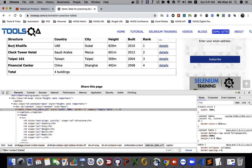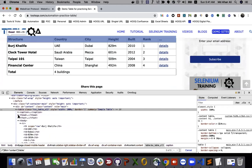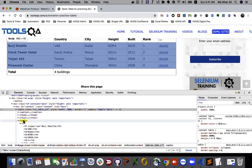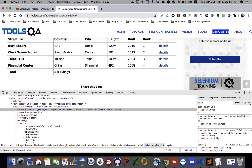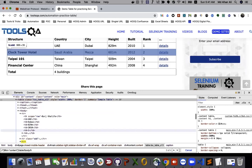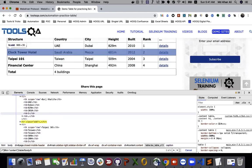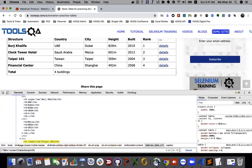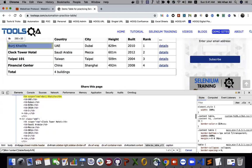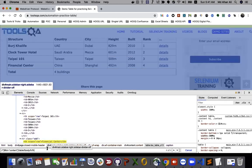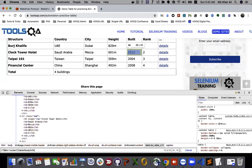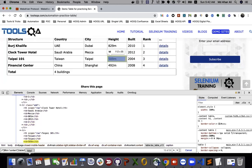If I narrow the selector to tbody, that is also one of one — unique. But if I use tr, it will return four elements. If I use th or td, that will return multiple elements — actually 14 elements. So find elements is useful when you expect multiple results from a locator.